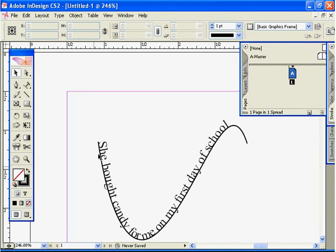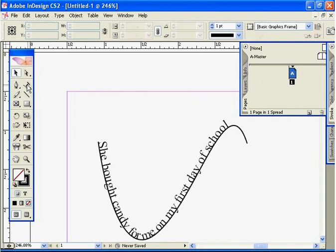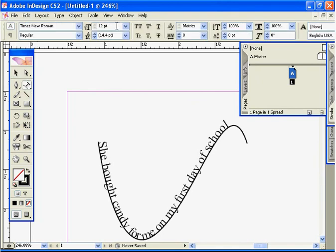So this is the way you would use the type on a path tool. This concludes the type options bar. Let's move on and look at some other tools.